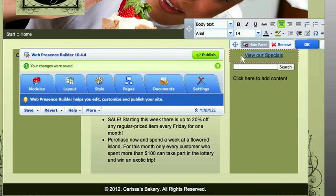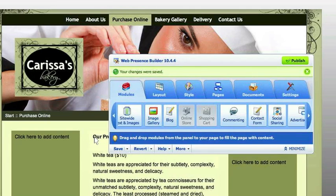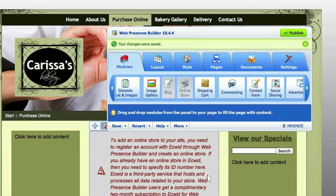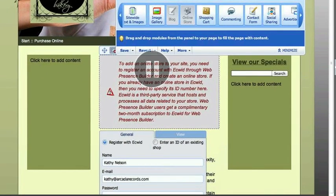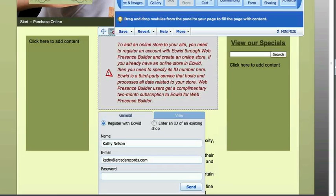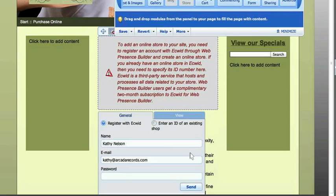You guys are going to love this — this makes it so easy to sell things on your website. The service that allows you to have your store online is Ecwid. So you can register right here from the Web Presence Builder. Once you do, you enter your store ID number right here — you type it, that's all you do. So you change the appearance and how you want it to be viewed in here once you enter your ID number.